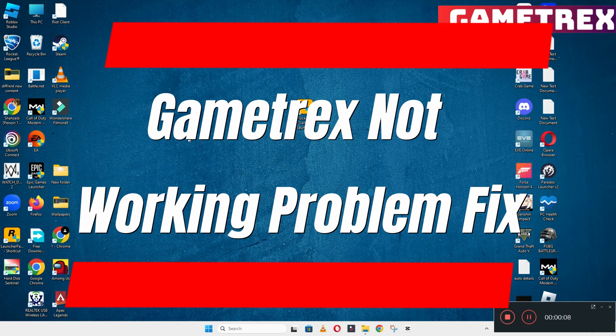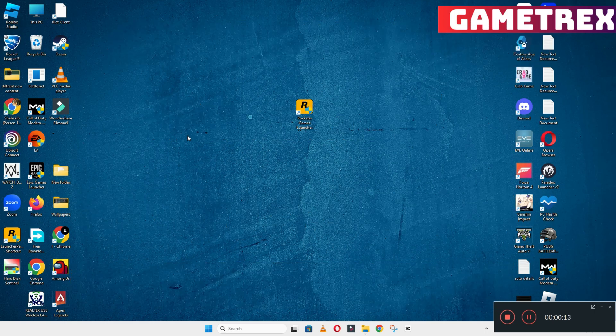Hello guys, welcome back to another video. In this video I will show you how to fix game tracks not working problem on your Windows PC and laptop.